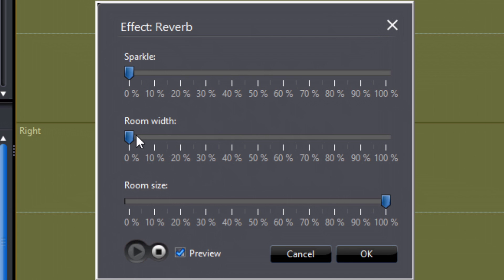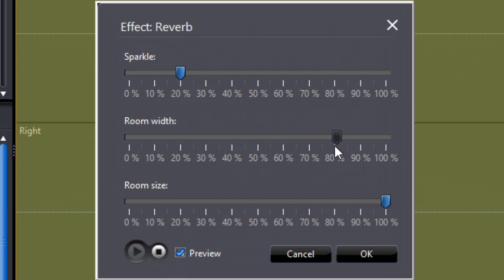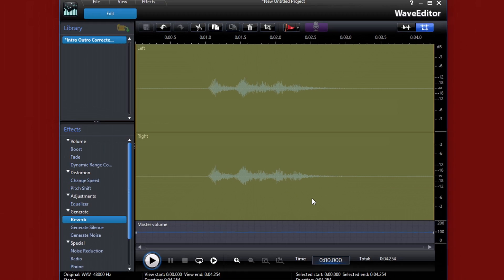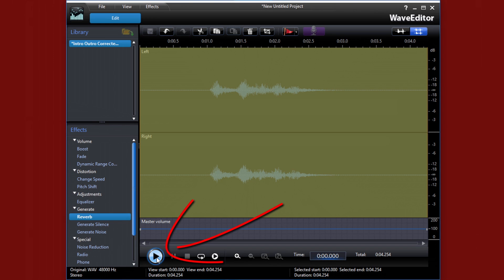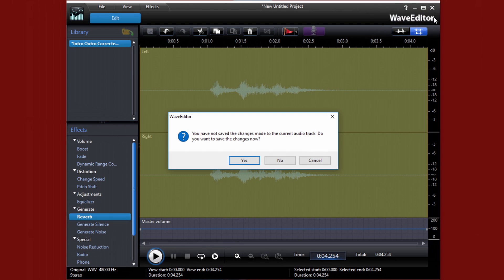Once you get it where you want it, you just click OK. And now if I play it here, you'll hear the echo effect that I added.